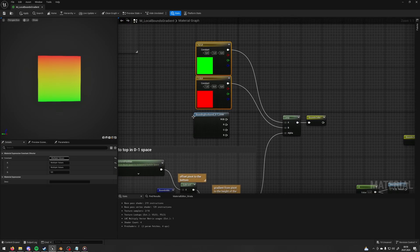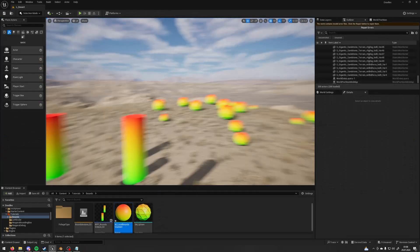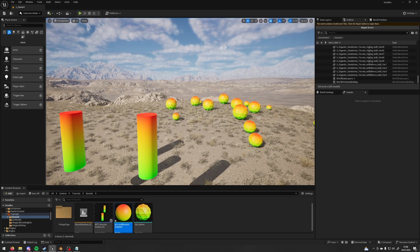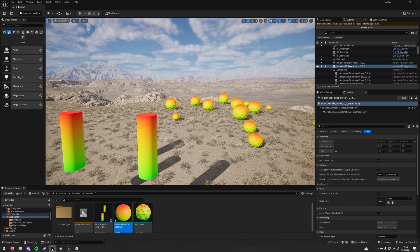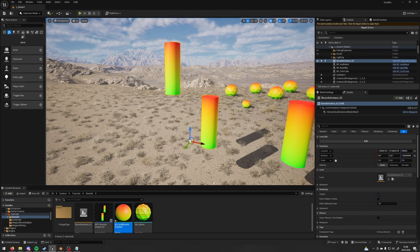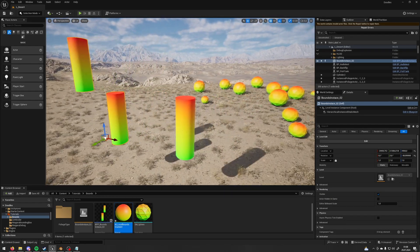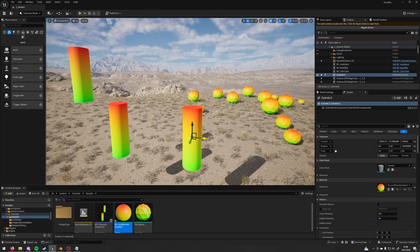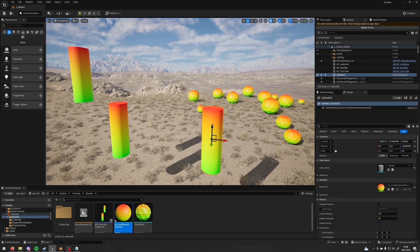Here in my viewport I have some instances, so those are foliage and those are packed level instances, and this is not instance at all, this is just a simple mesh. And as you can see it even works on non-instance meshes.